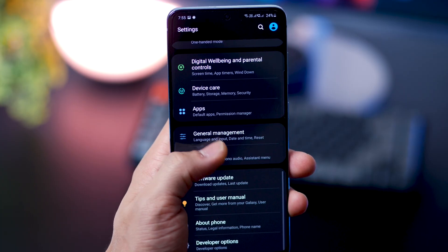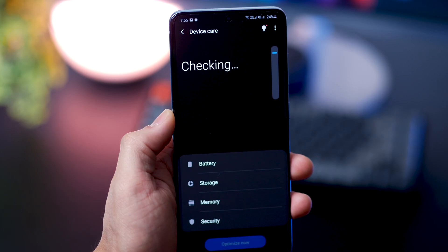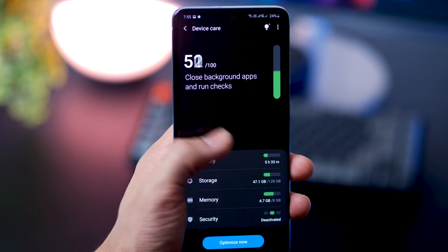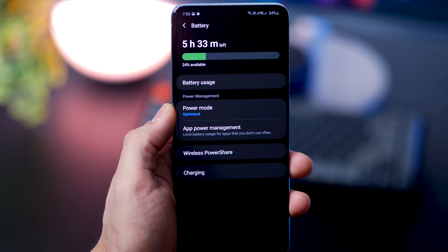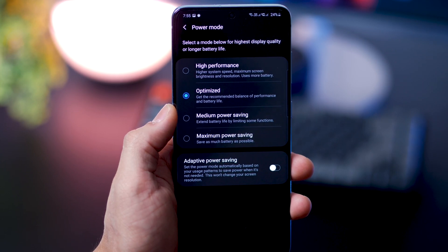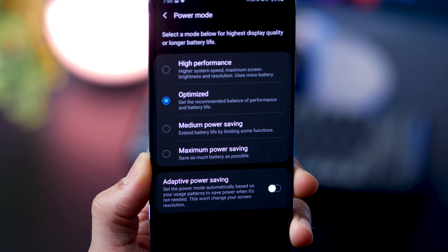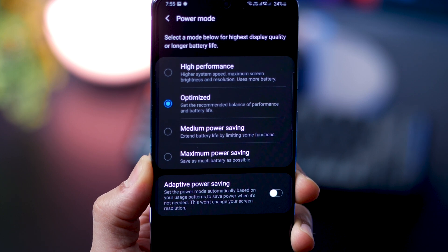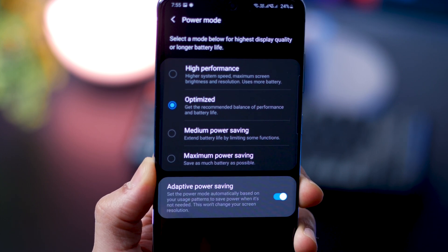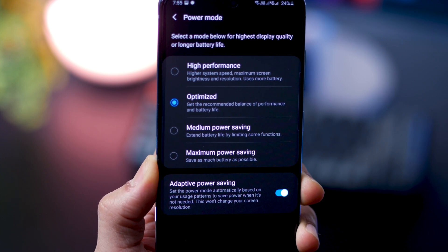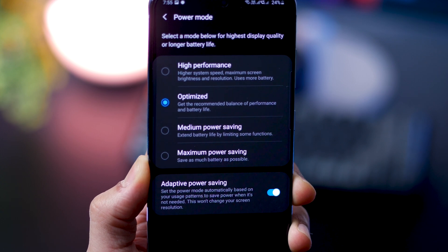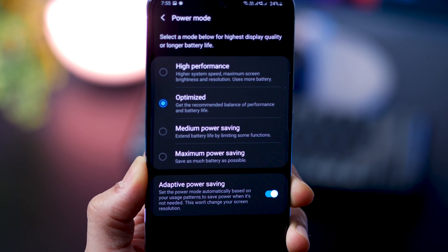Now, there are a couple of power modes that you can enable. Go into device care in your settings, check on battery, and then go into power mode, and enable adaptive power saving, which automatically sets the power mode depending upon your usage patterns, which it learns over time.